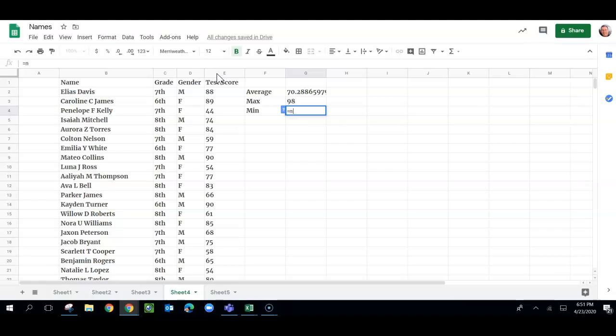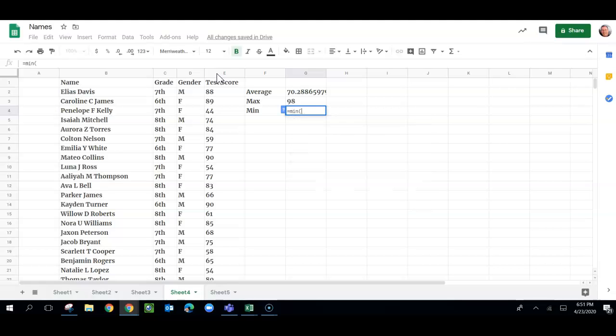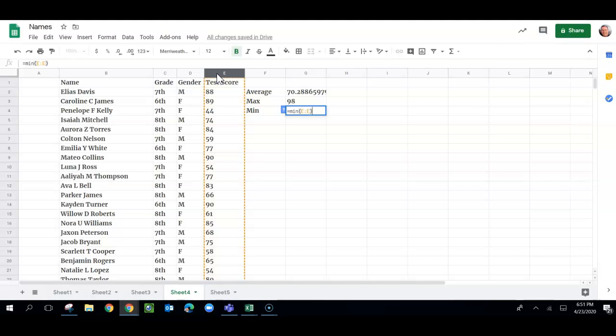Let's see what the lowest score was. It's very similar to max. Equals min, and then a parentheses. We'll get all of E. I just select the whole column, another parentheses, and there we go.